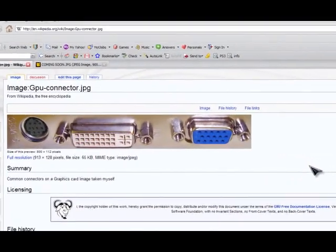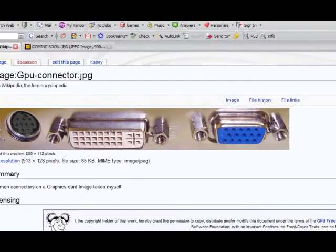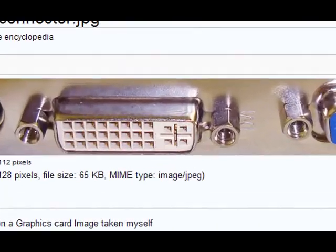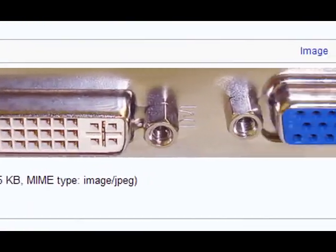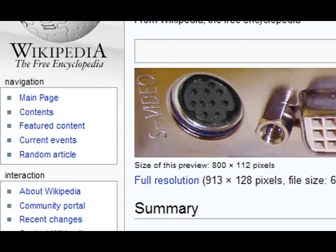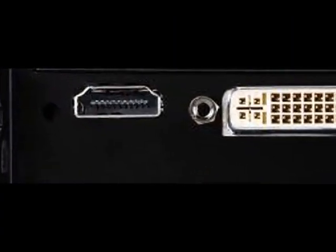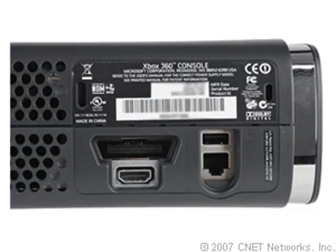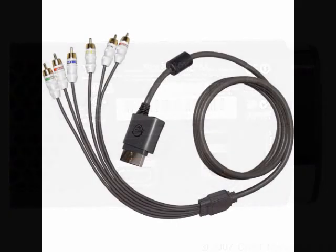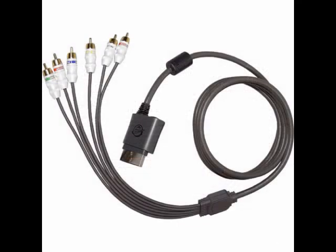Graphics cards come with two outputs for computers: DVI and VGA. Sometimes they come with an S-Video, and sometimes they even come with an HDMI. The Xbox 360 uses an HDMI port to hook up to HDTVs, though other adapters won't hook up to a standard definition TV if you don't have an HDTV.